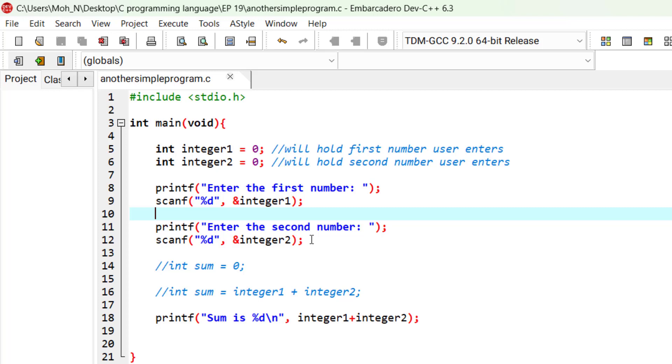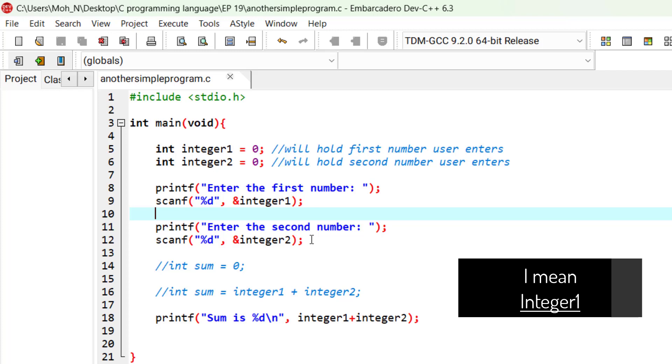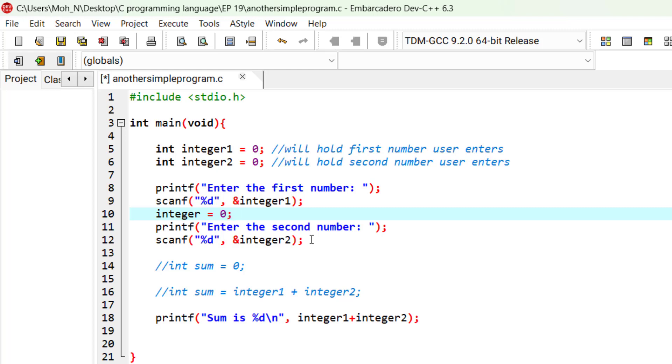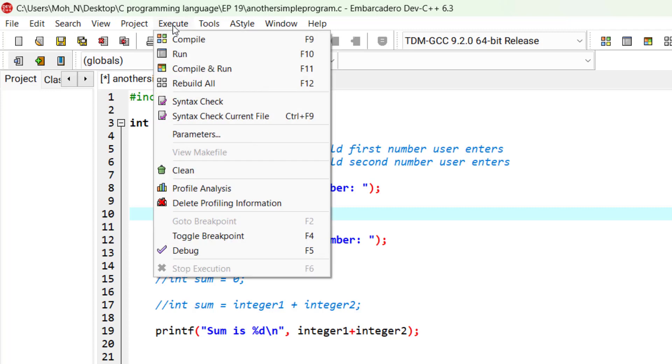Let's try this out. For example, in here I want to give integer 1 a value of 0 after it has received a value from the user. The user has entered a value but I have destroyed that value by assigning integer 1 a new value. Now let's go and try this out.